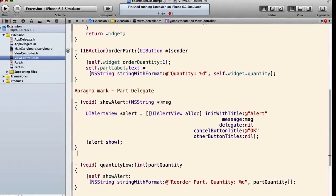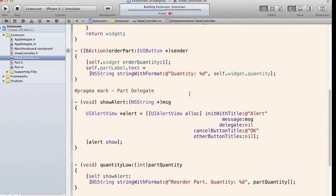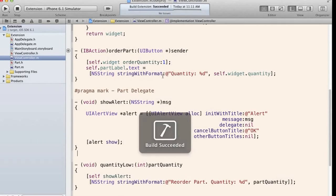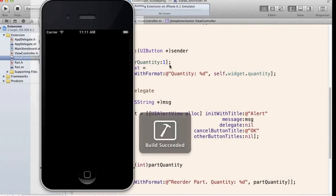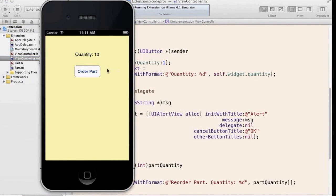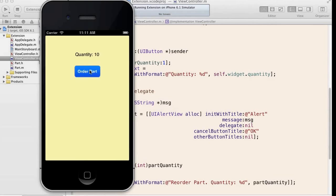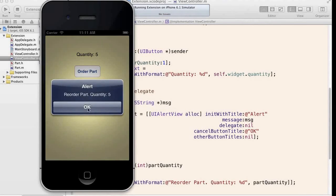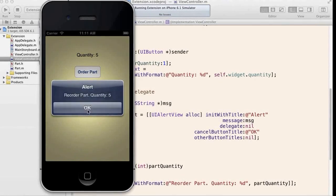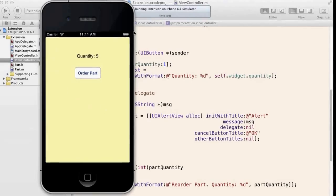At this point we'll run and it will work in a very similar fashion to the way it worked when we talked about delegation. So quantity is 10 and then we order a part, and when we get down to 5, which is its reorder level, it'll give us the alert.